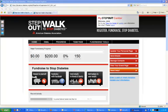Hello and welcome to the sixth of our quick video tours of your Step Out Participant Center. In this video, we're going to cover how a team captain can update and personalize the team's fundraising page.